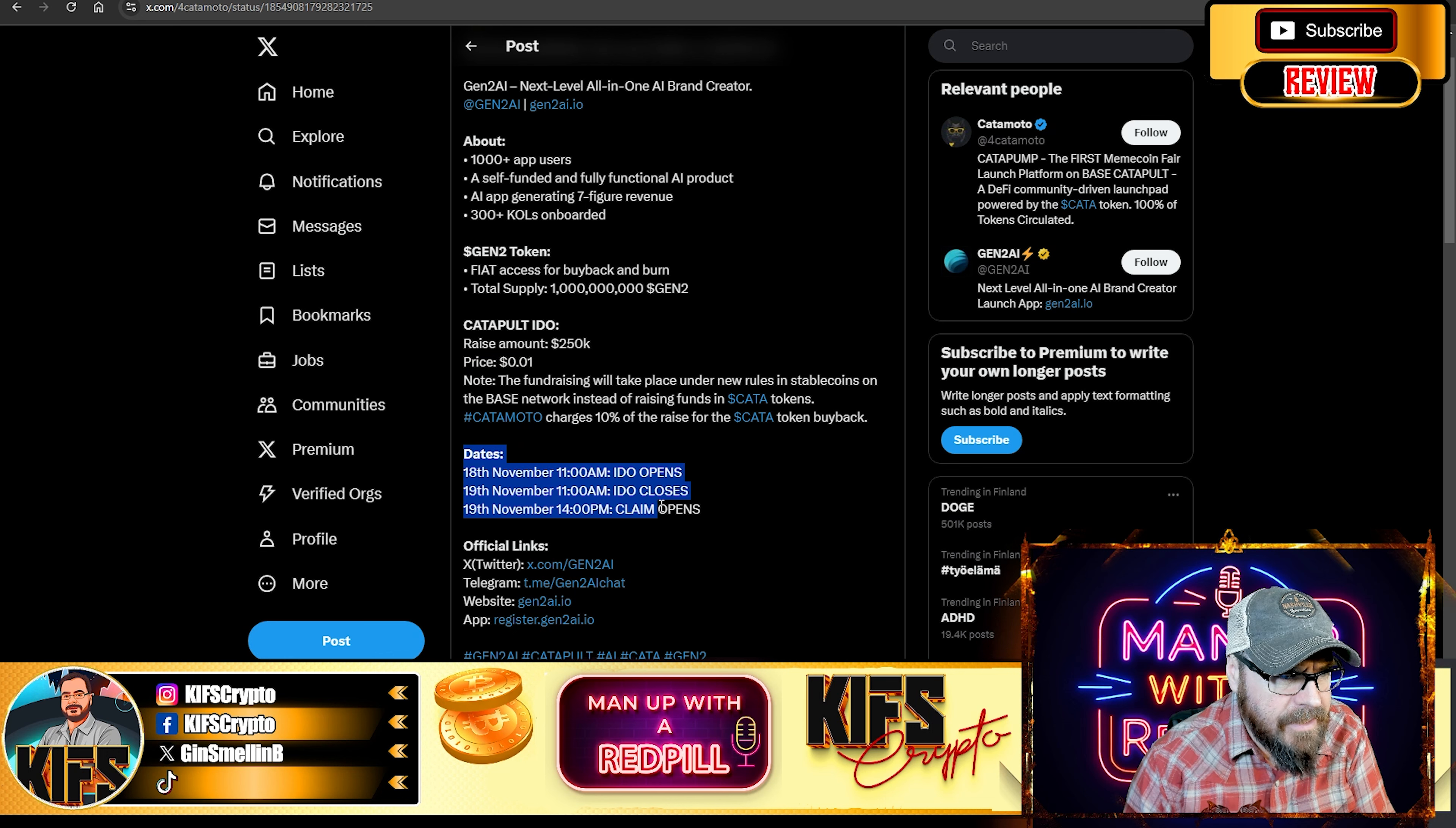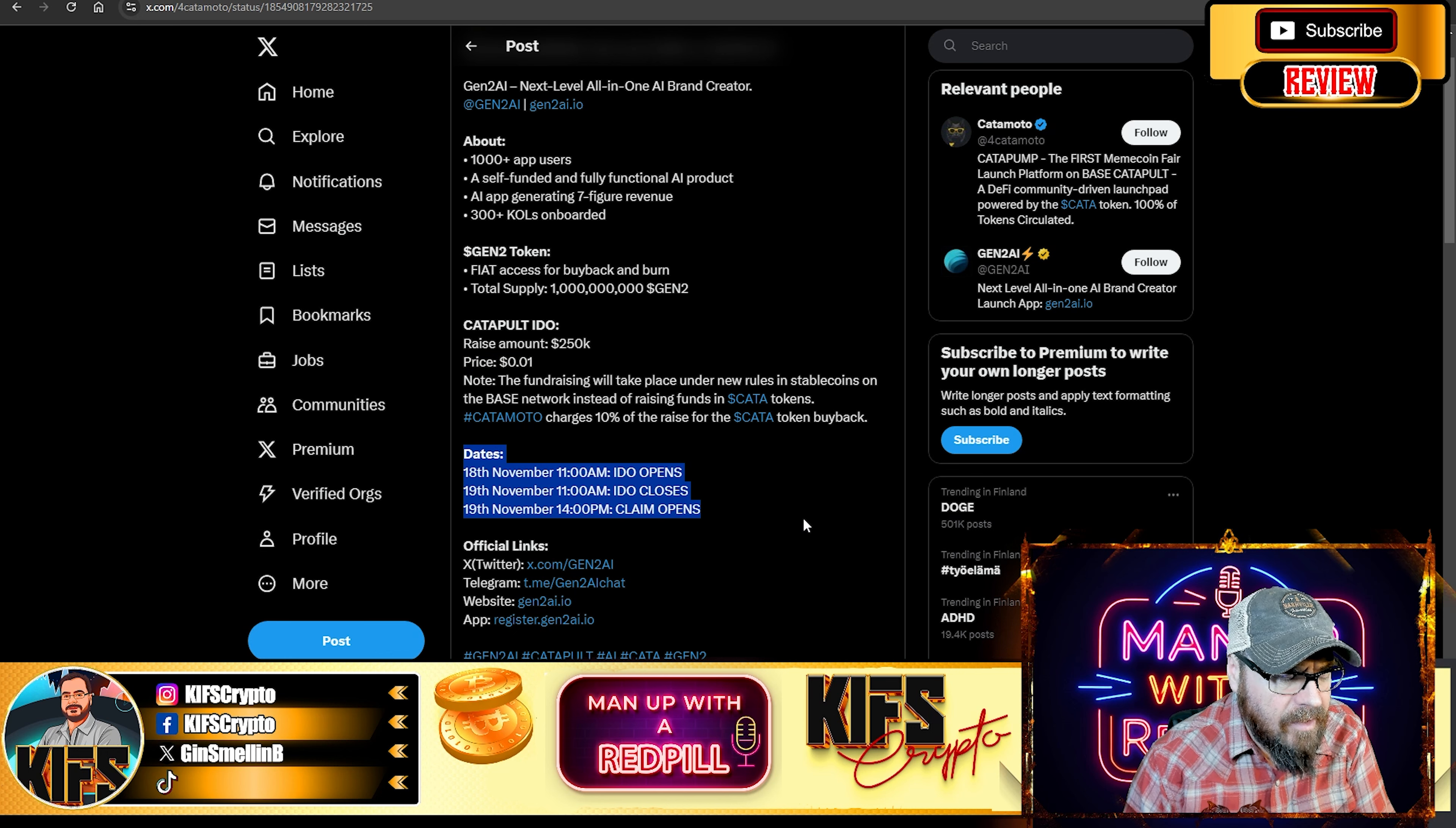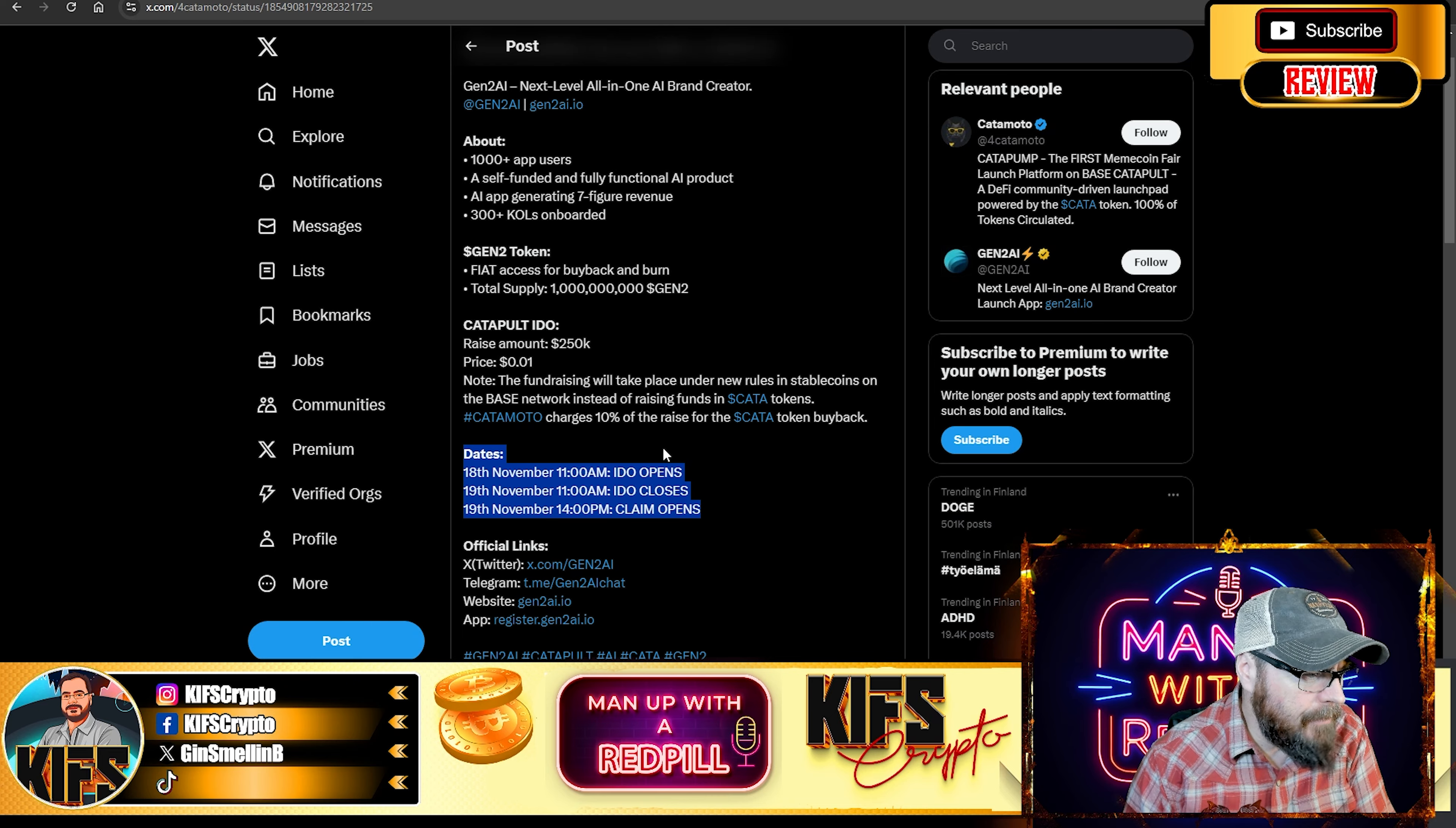Instead of raising funds in Kata tokens, KataMoto charges 10% of the raise for the Kata token buyback. And as you can see here, these are the important dates. IDO opens 18th, closes 19th. And claim your tokens, also on the 19th at 2 p.m. And you've got all your official links down here.